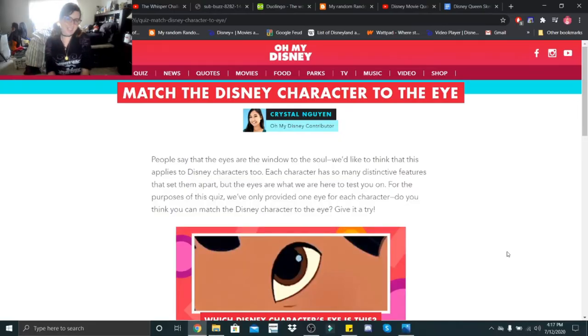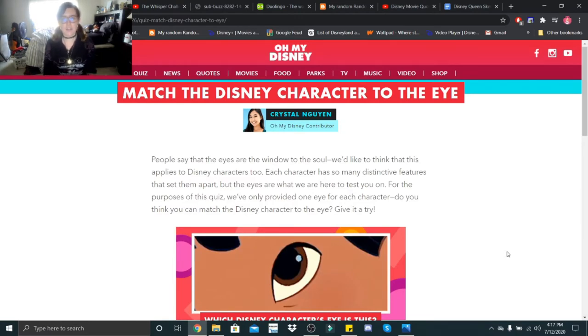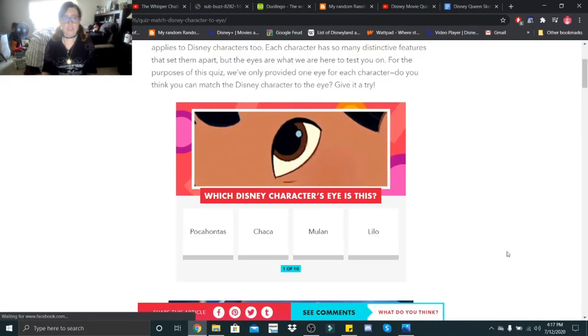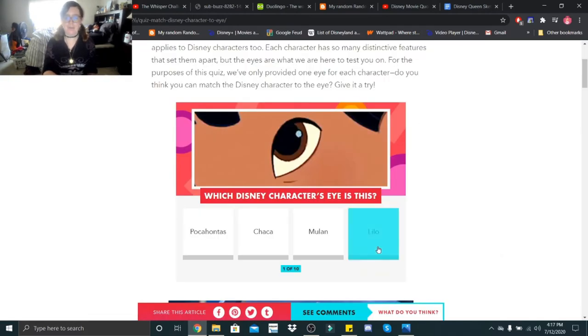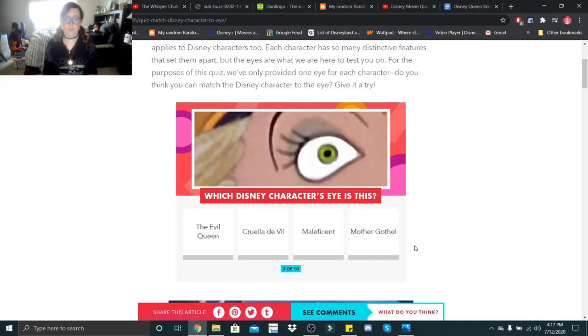Hi little skeletons, it's Disney Queen Skelly here. Welcome back to another quiz. This one is match the Disney character to the eye — pretty self-explanatory. Let's see how I do. Which Disney character's eye is this? That's Lilo.